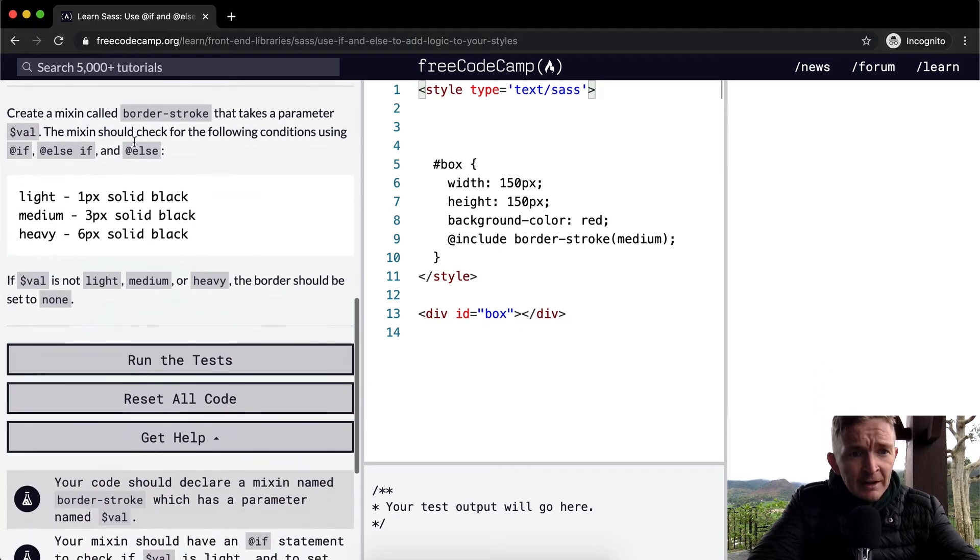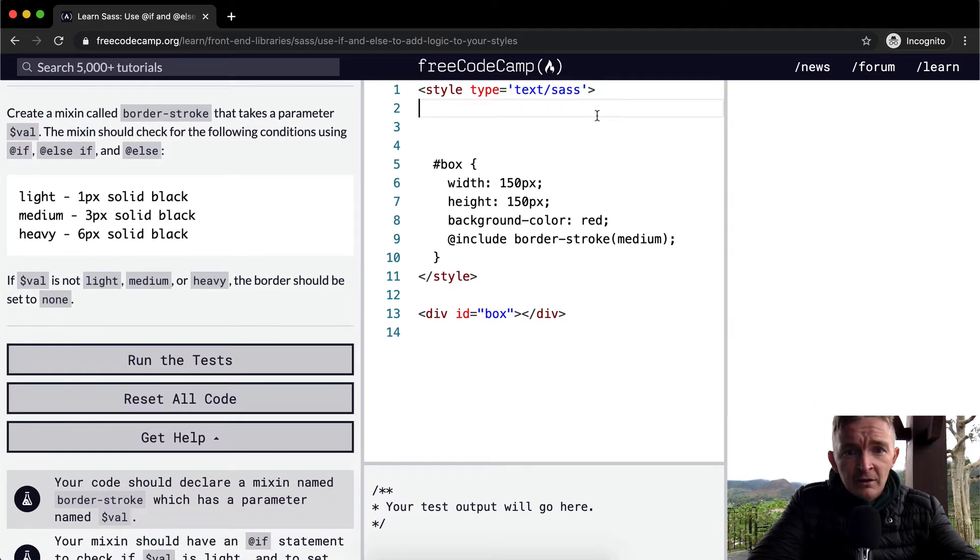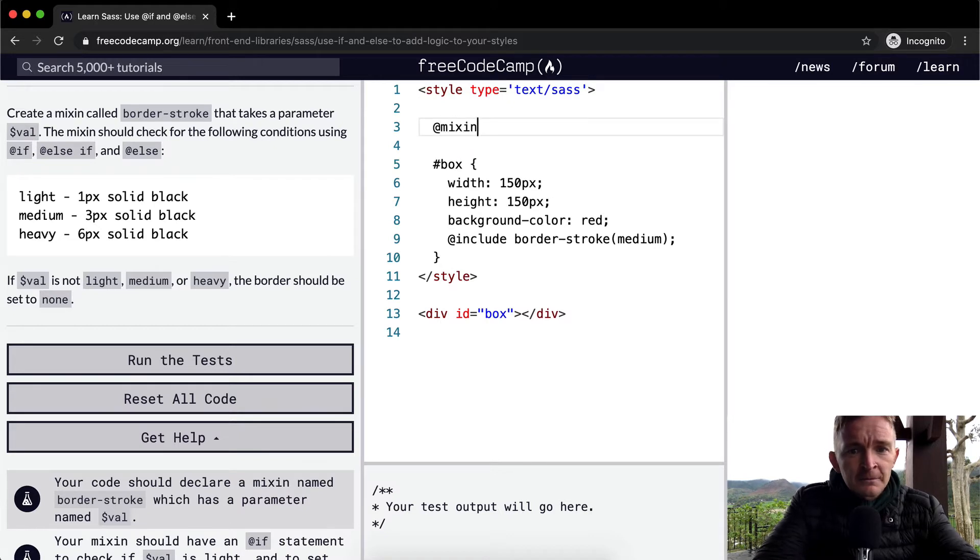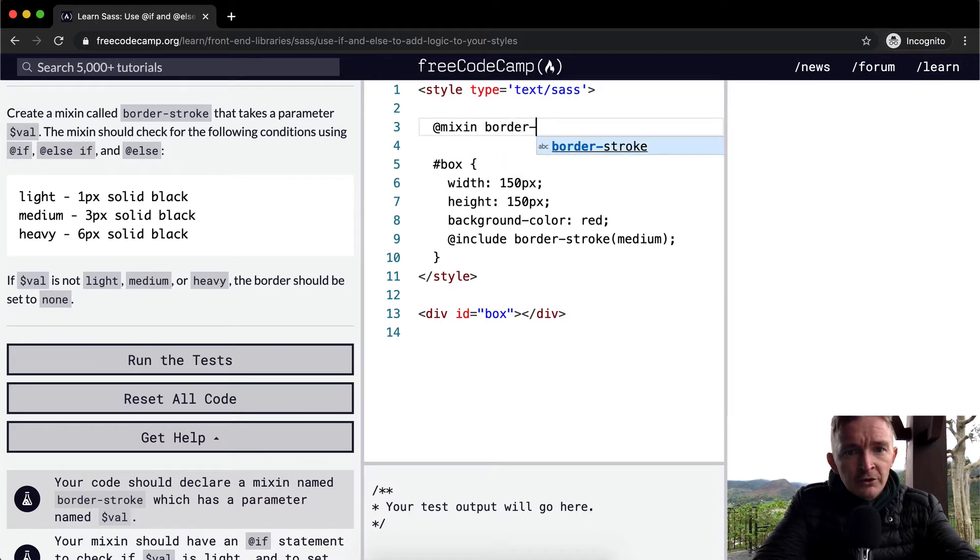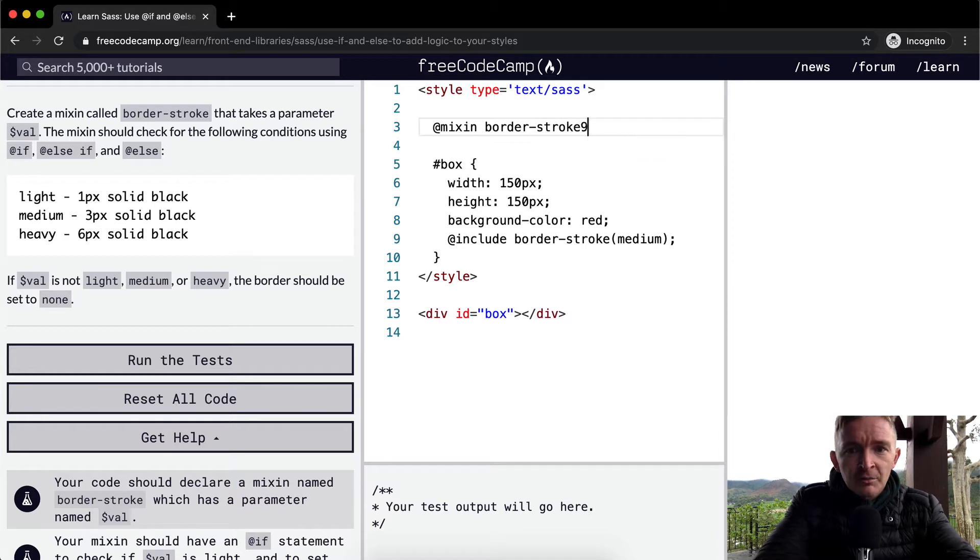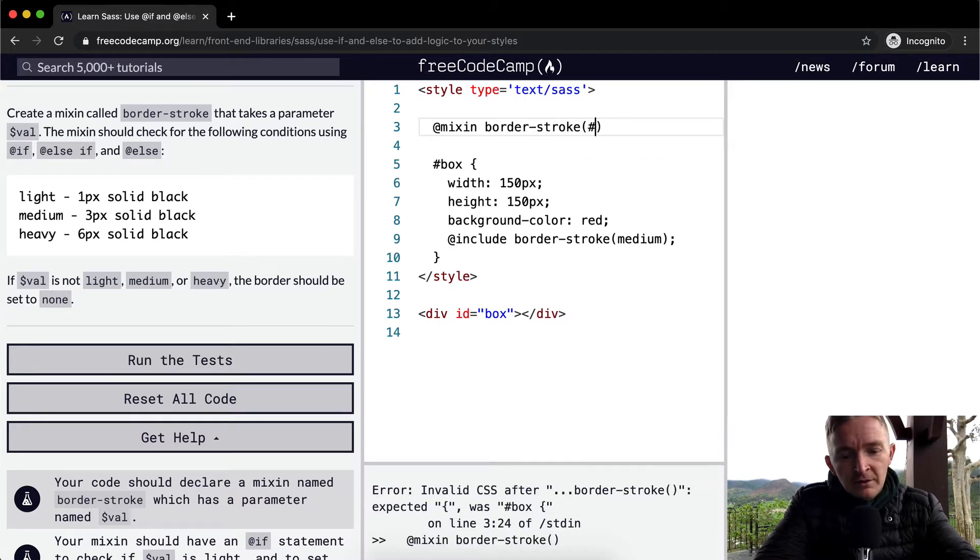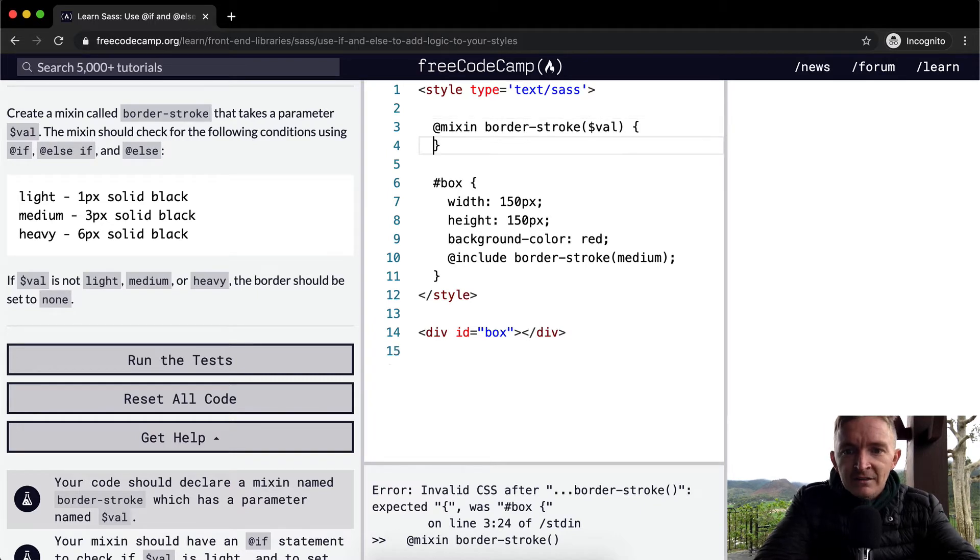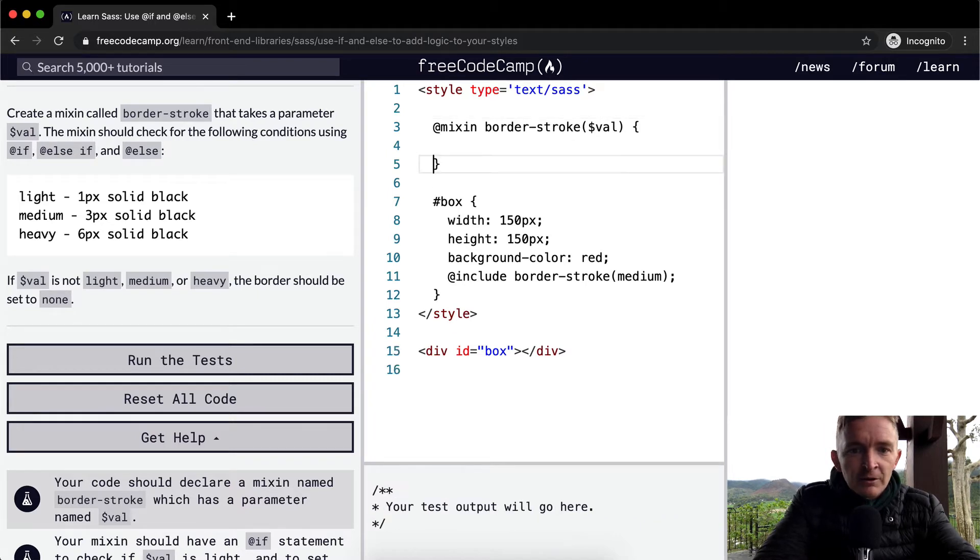So we want to create a mixin called border-stroke. So the first thing we can do is go @mixin border-stroke. It takes a parameter, so we're going to do $val. And that's how we are going to write our mixin.